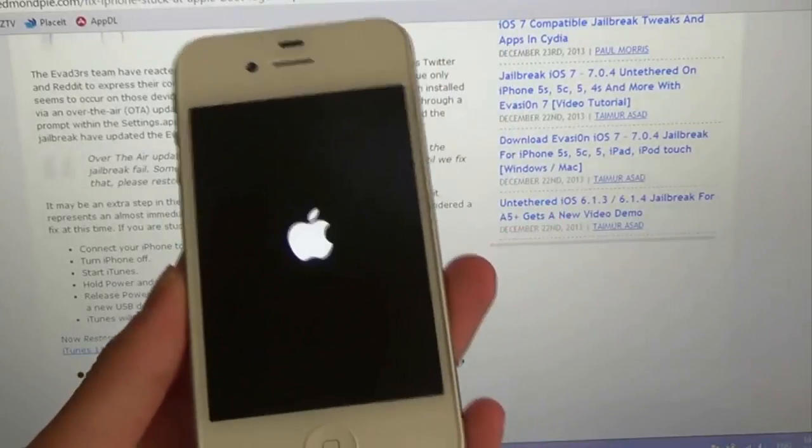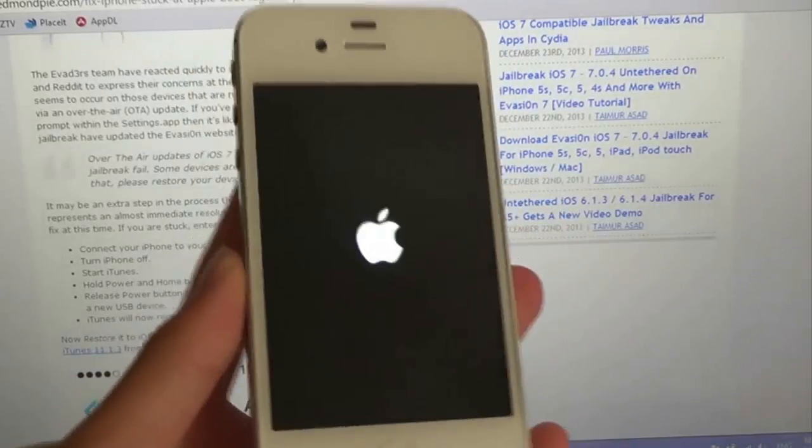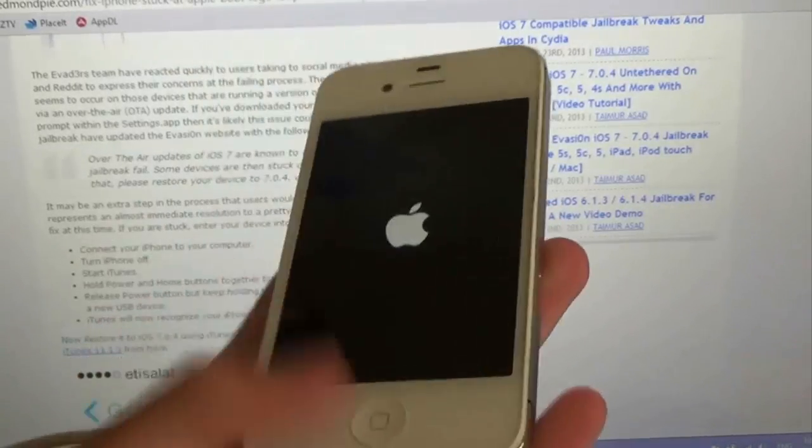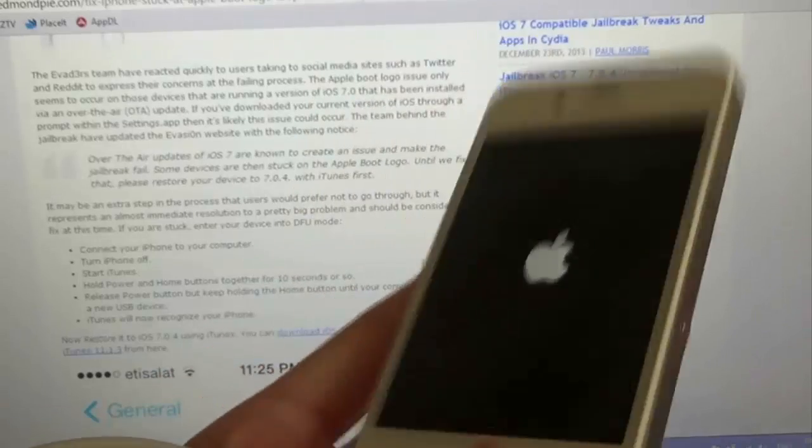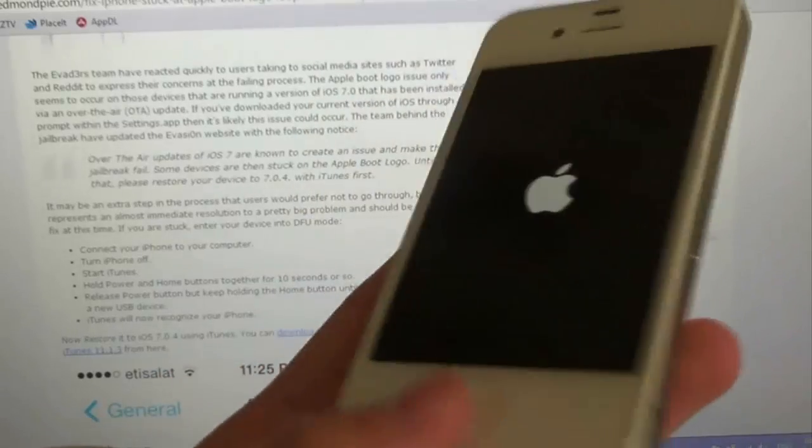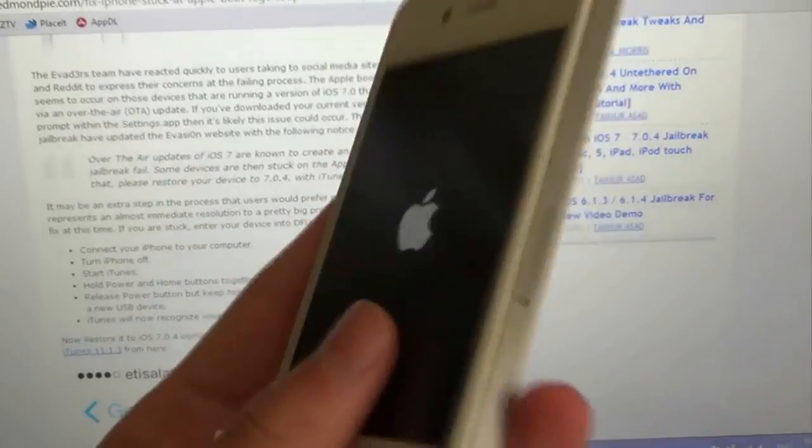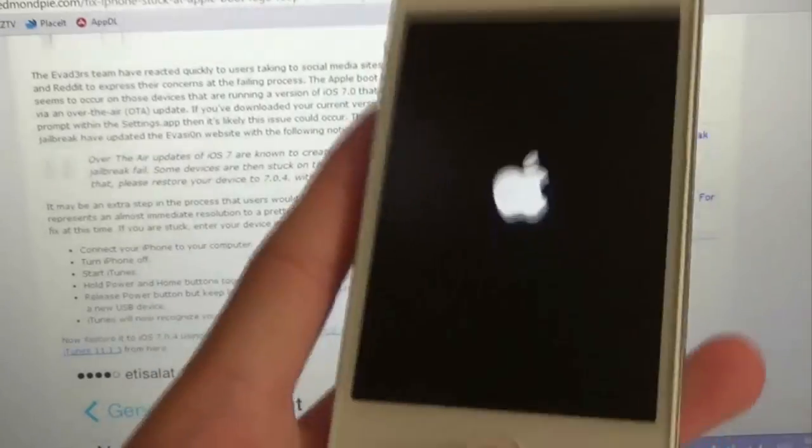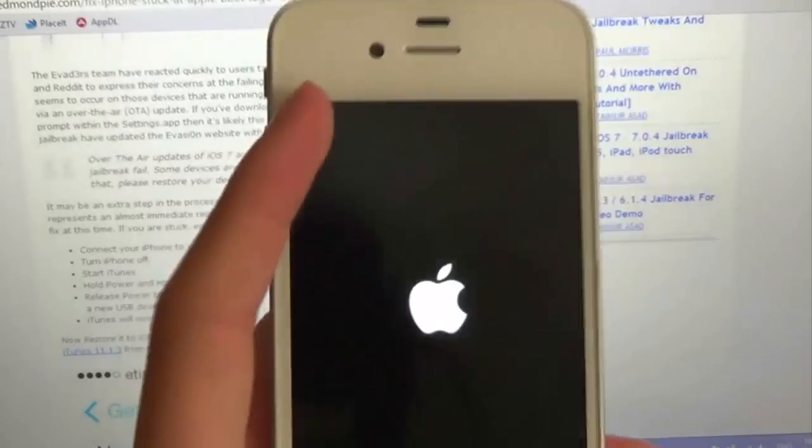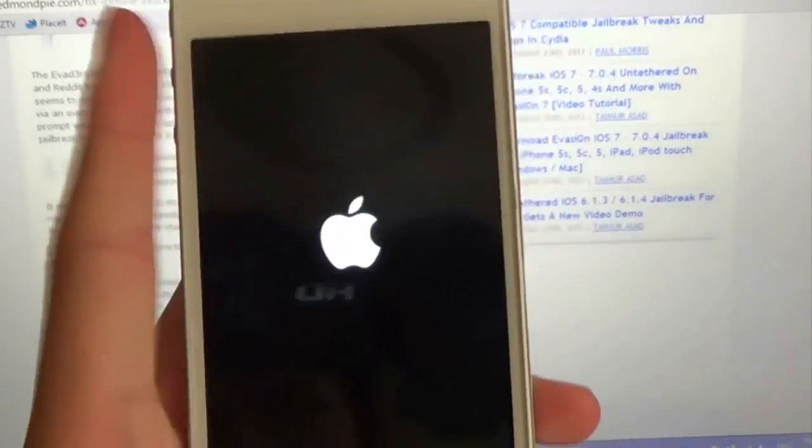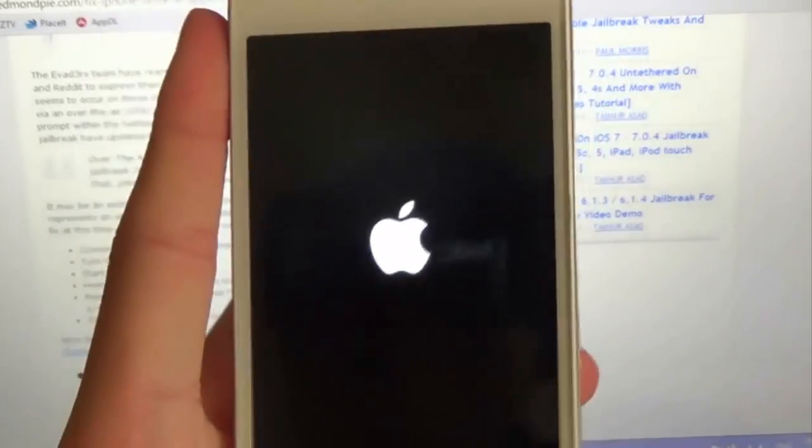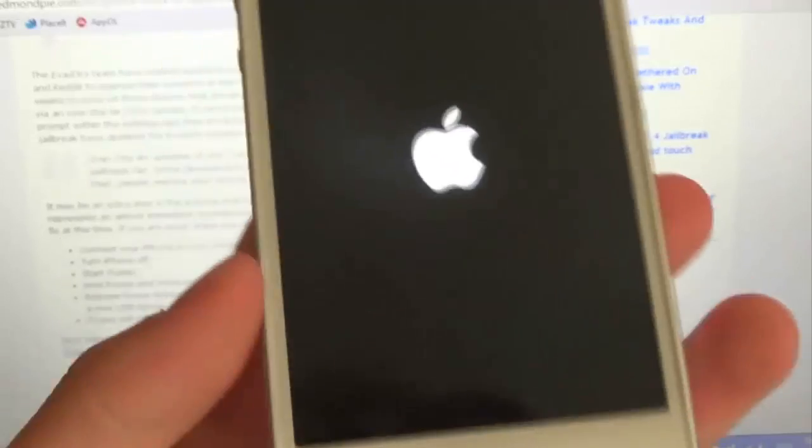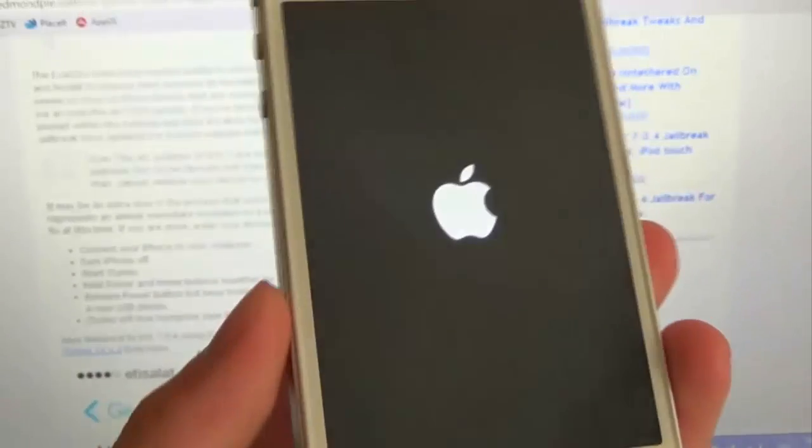So this is like a troubleshooting thing. If you have jailbroken using the Evasi0n 7 software quite recently and you've updated through the over-the-air update system in the Settings app on your iPhone, iPod, or iPad, you're most likely to screw up and leave it like this.